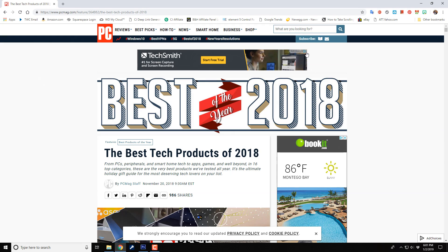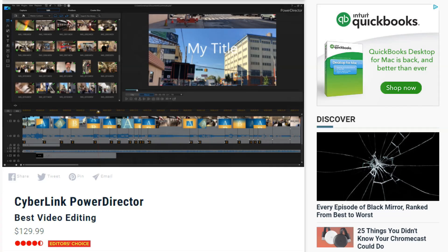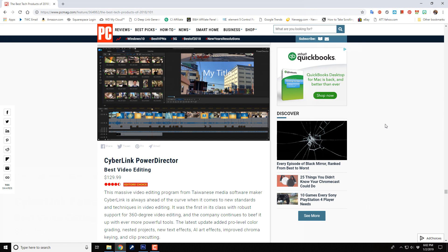And last, but definitely not least, there was some big news in the world of video editing recently. PCMag announced their list of the best tech products of 2018 — and guess who was on the list? That's right, baby. PowerDirector took home the award for best video editor of 2018. PCMag stated that PowerDirector continues to beef up the program with powerful tools such as pro-level color grading, nested projects, AI art effects, and clip pre-cutting. The link to PCMag's best tech products of 2018 list is in the video description.